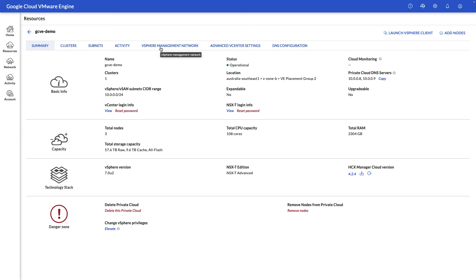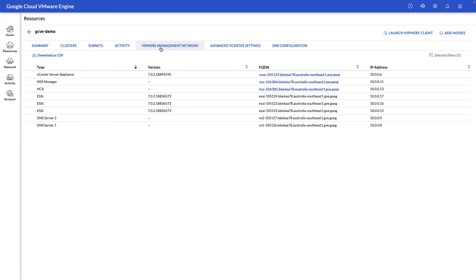Next, let's take a look at the vSphere Management Network view, where we can see the URLs for all our management components, IP addresses, as well as versions associated with them.